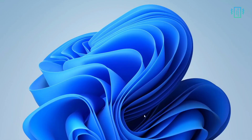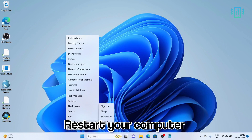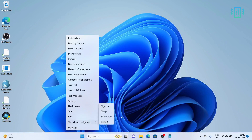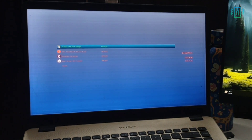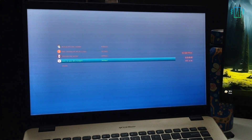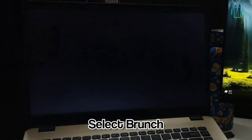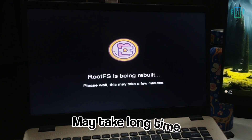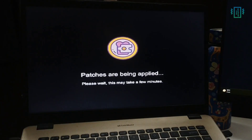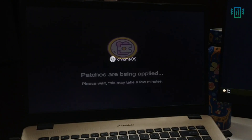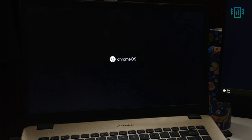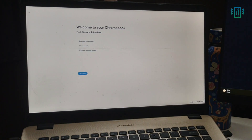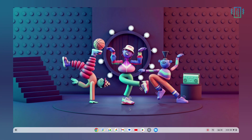So that was the step — now you can simply restart your computer. Once you do, you will see the dual boot menu. Scroll down and click on Brunch, and it will start the process of building the kernel and everything. This will take a long time depending on your partition size. You will soon see the Chrome OS logo and can continue with the setup process and start enjoying Chrome OS. That was the complete step to install Chrome OS in dual boot.